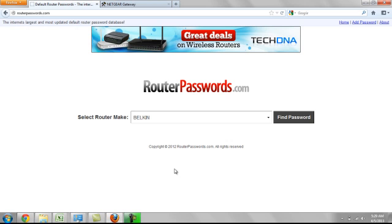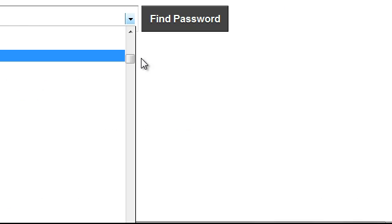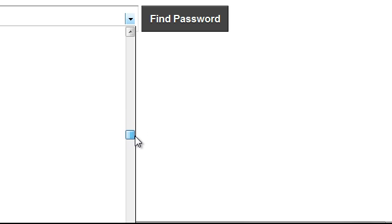Once you have that information, you're going to want to go to a website called routerpasswords.com. Through here you can look up almost every single router that's on the market or has been on the market.